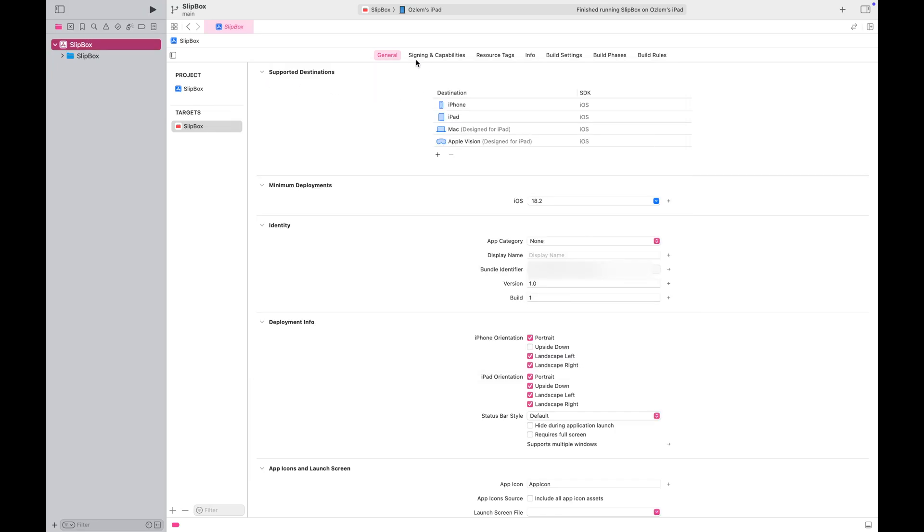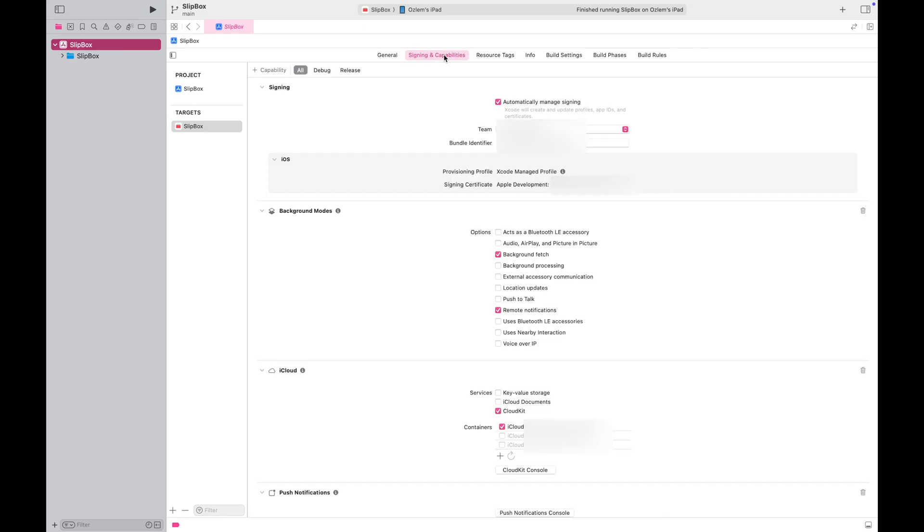Then go to the Signing and Capabilities tab. Make sure you check the Automatically Manage Signing option. Select your team from the dropdown. Write a unique bundle identifier for your app. Xcode will warn you if your identifier is not unique.